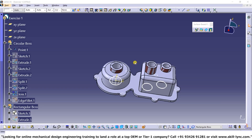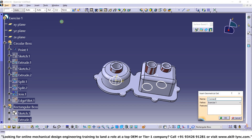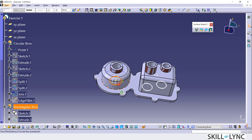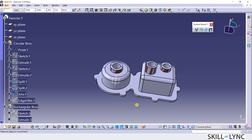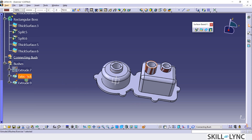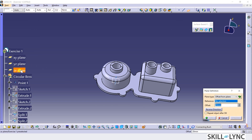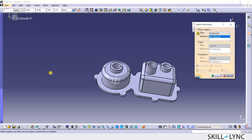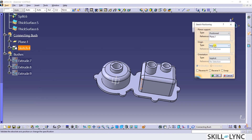Back in the CATIA window, let's insert another geometrical set and rename it as Connecting Bush. I will hide the 3D profiles and the bush surfaces. I will create a plane at 78mm from the ZX plane. I will start a position sketch on this new plane while aligning the orientation of the V and H directions as shown.